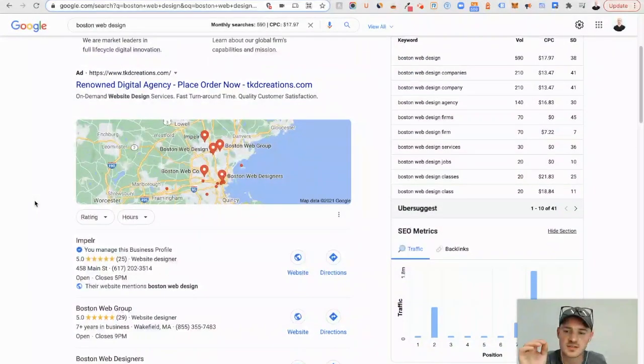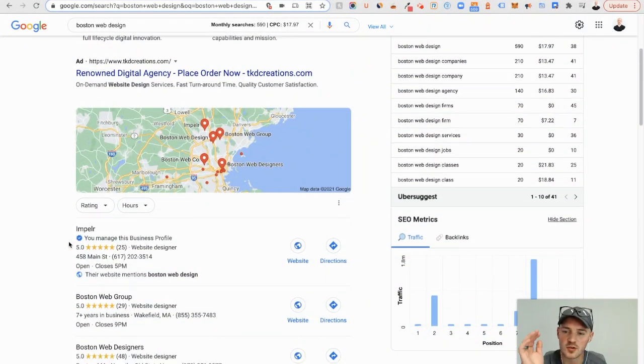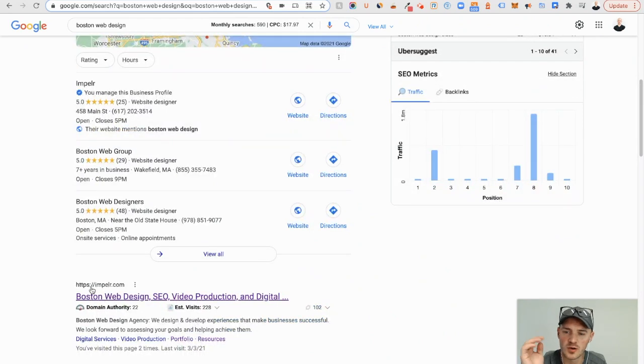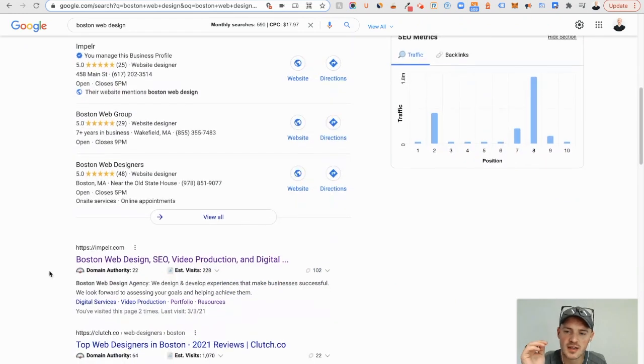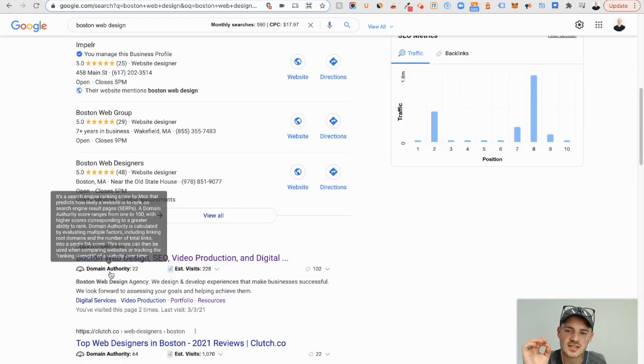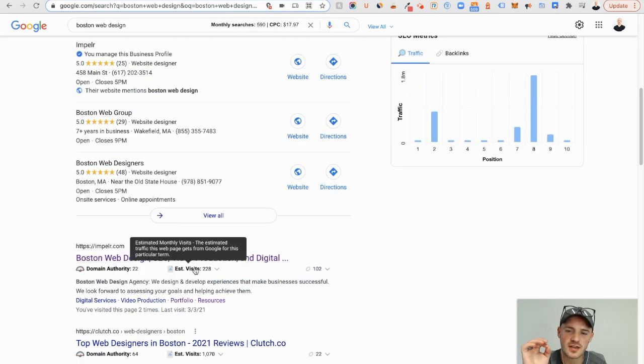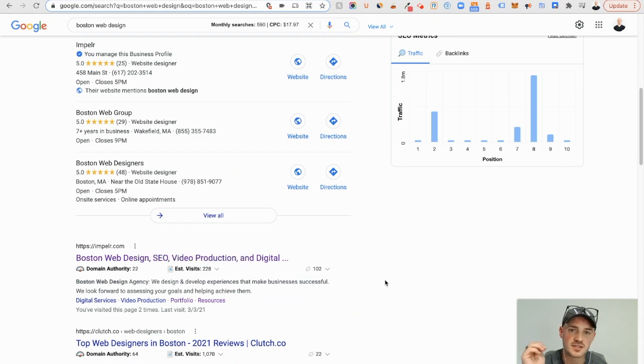If we scroll down, we can see number one on Google My Business, number one organically, and this extension allows us to look at domain authority and estimated visits on a monthly basis.